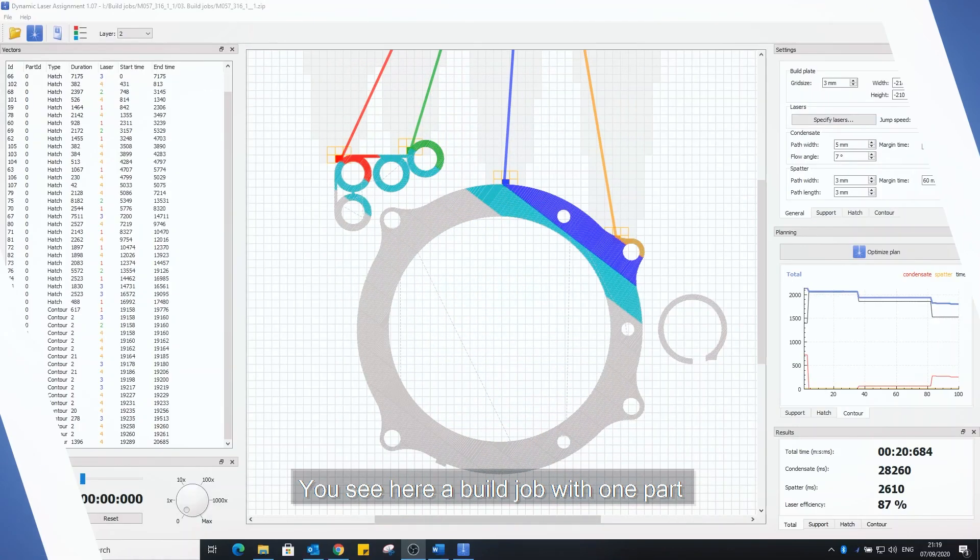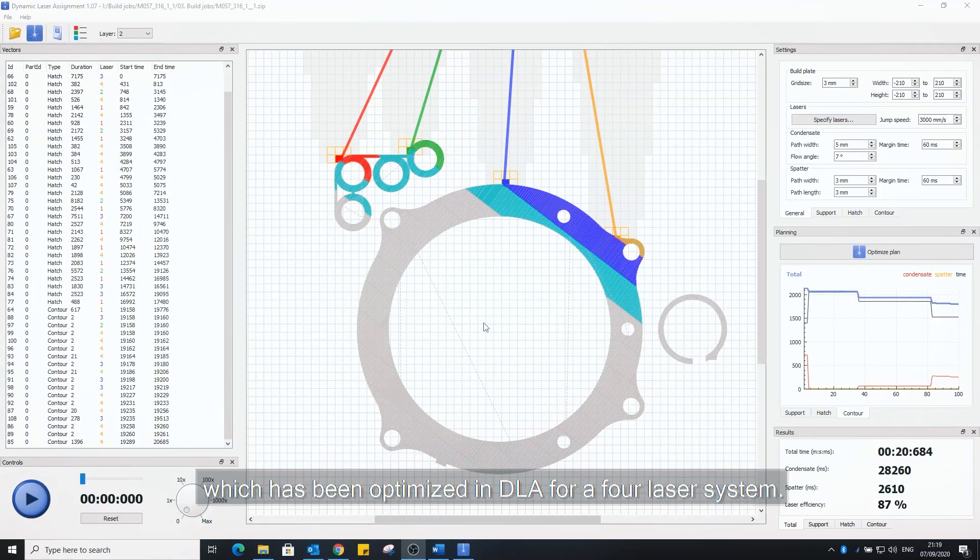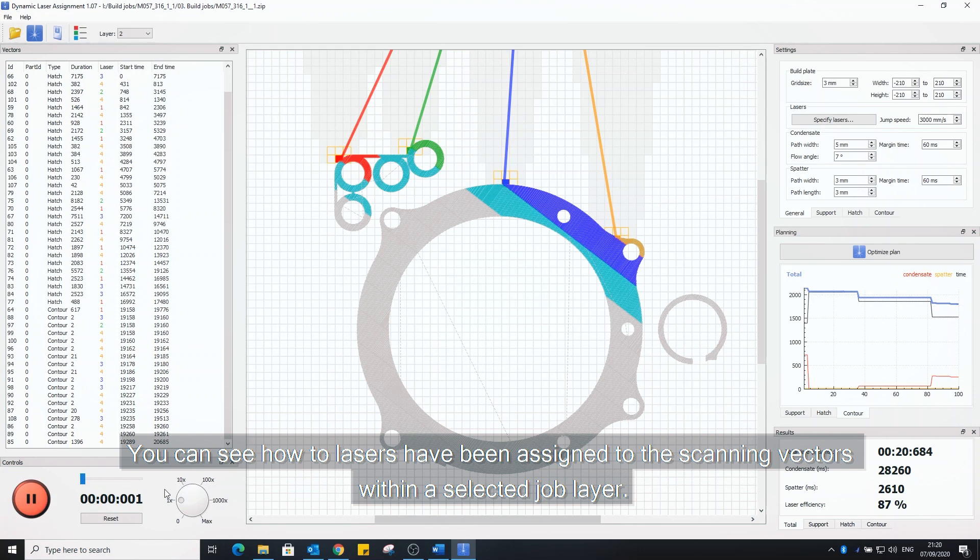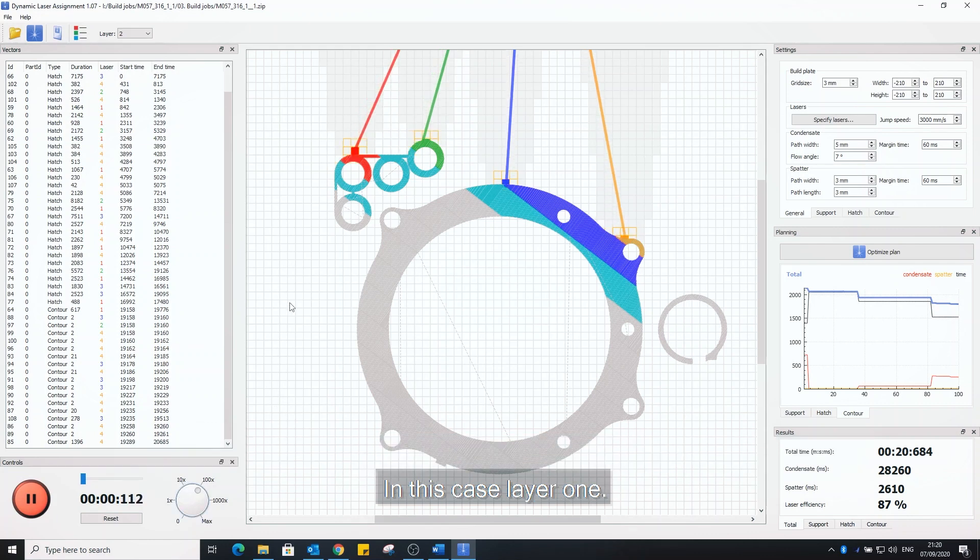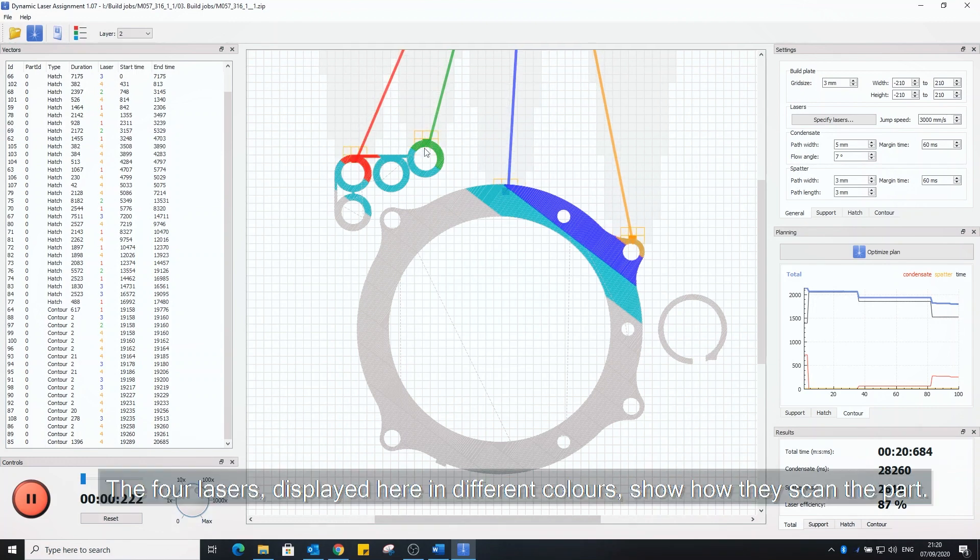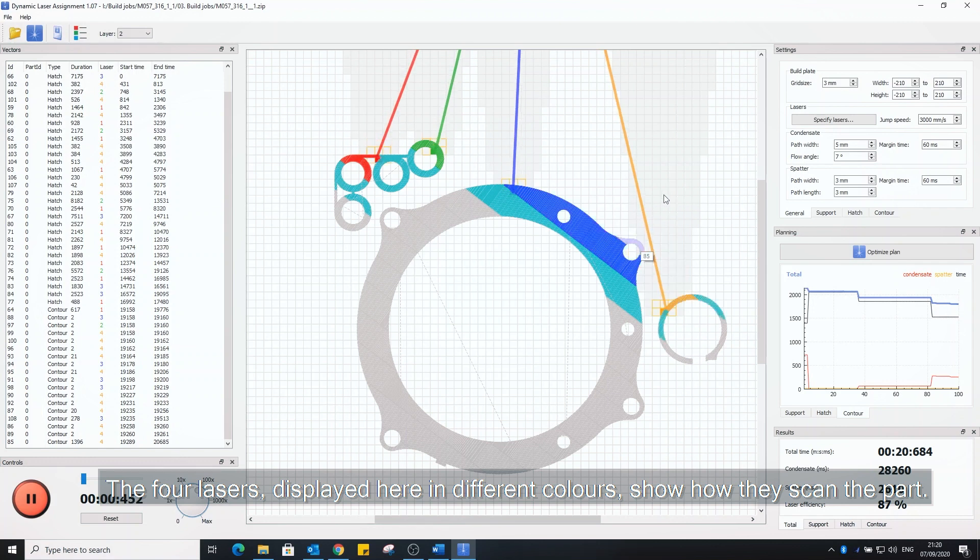You see here a build job with one part which has been optimized in DLA for a four laser system. With the playback function in the bottom left corner you can see how the lasers have been assigned to the scanning vectors within a selected job layer. In this case layer 1. The four lasers displayed here in different colors show how they scan the part.